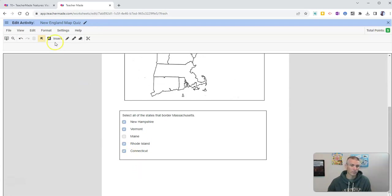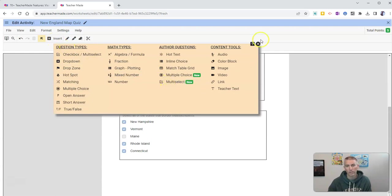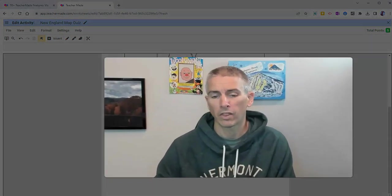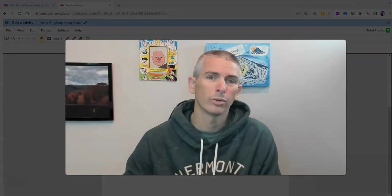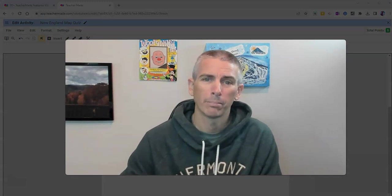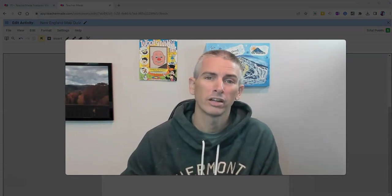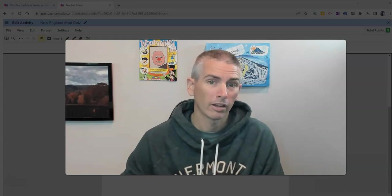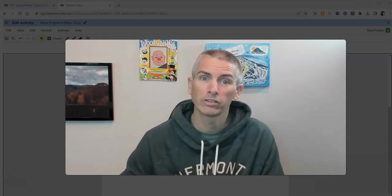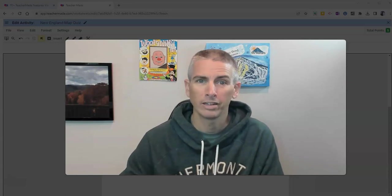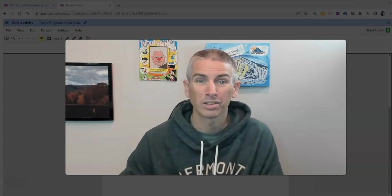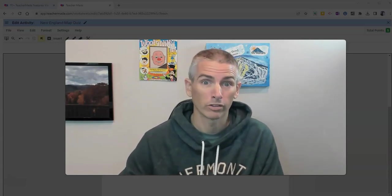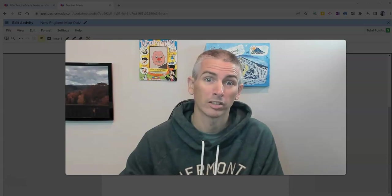And then I can just keep repeating the process of adding more questions until I'm done. So that's how you can create a map-based quiz using TeacherMade. As always, for more things like this, please subscribe to my YouTube channel where you'll find more TeacherMade tutorials and lots of tutorials about using maps in your classroom.